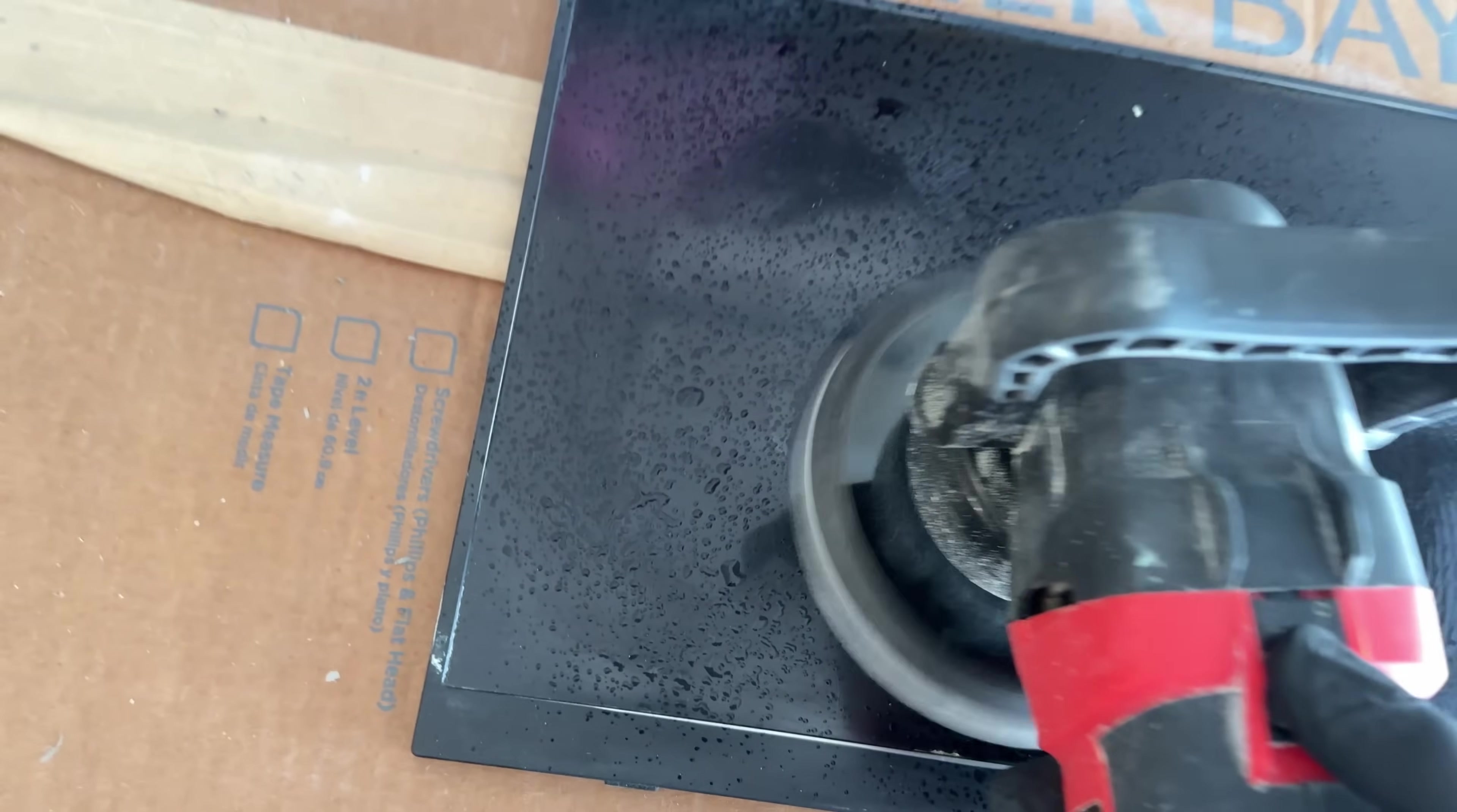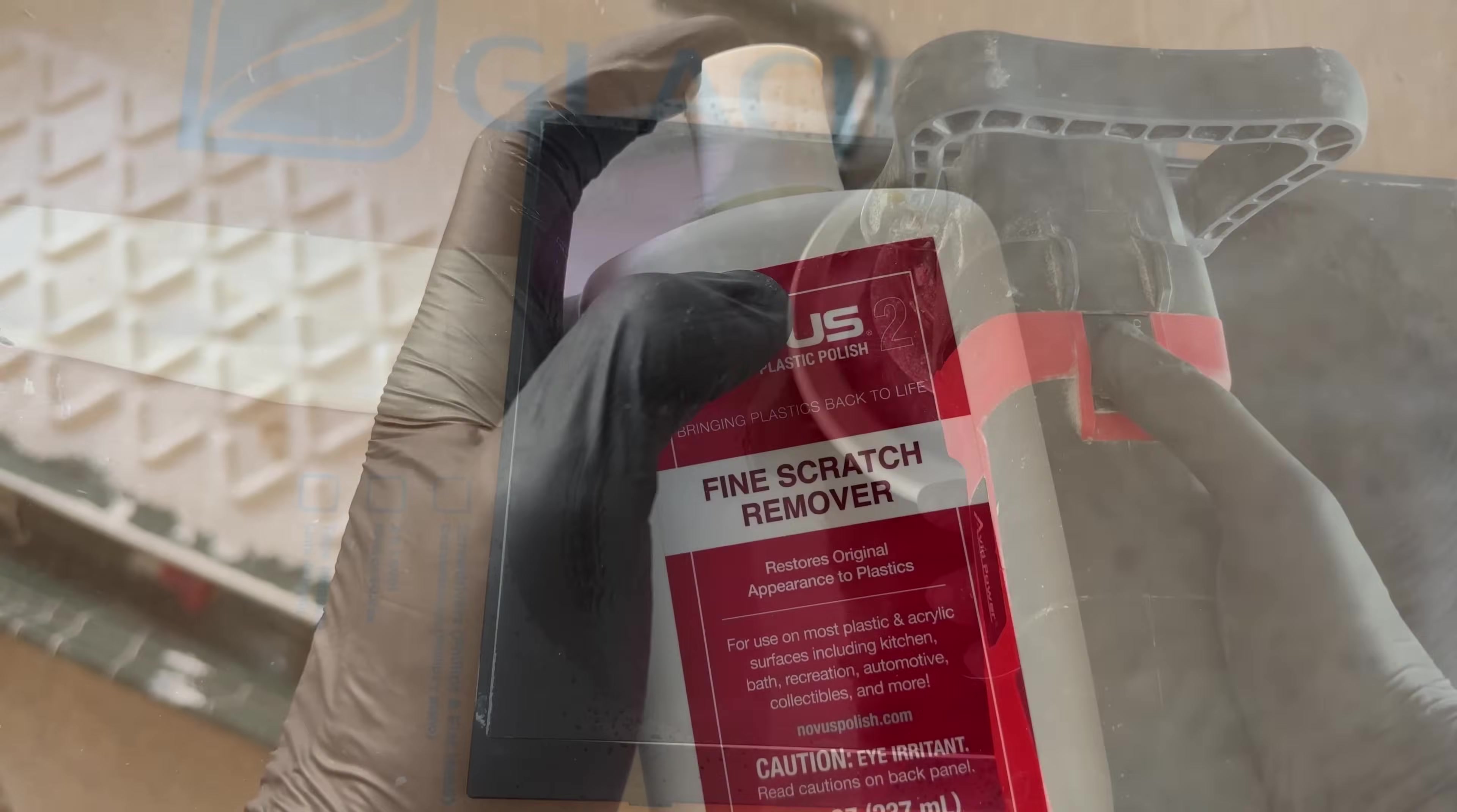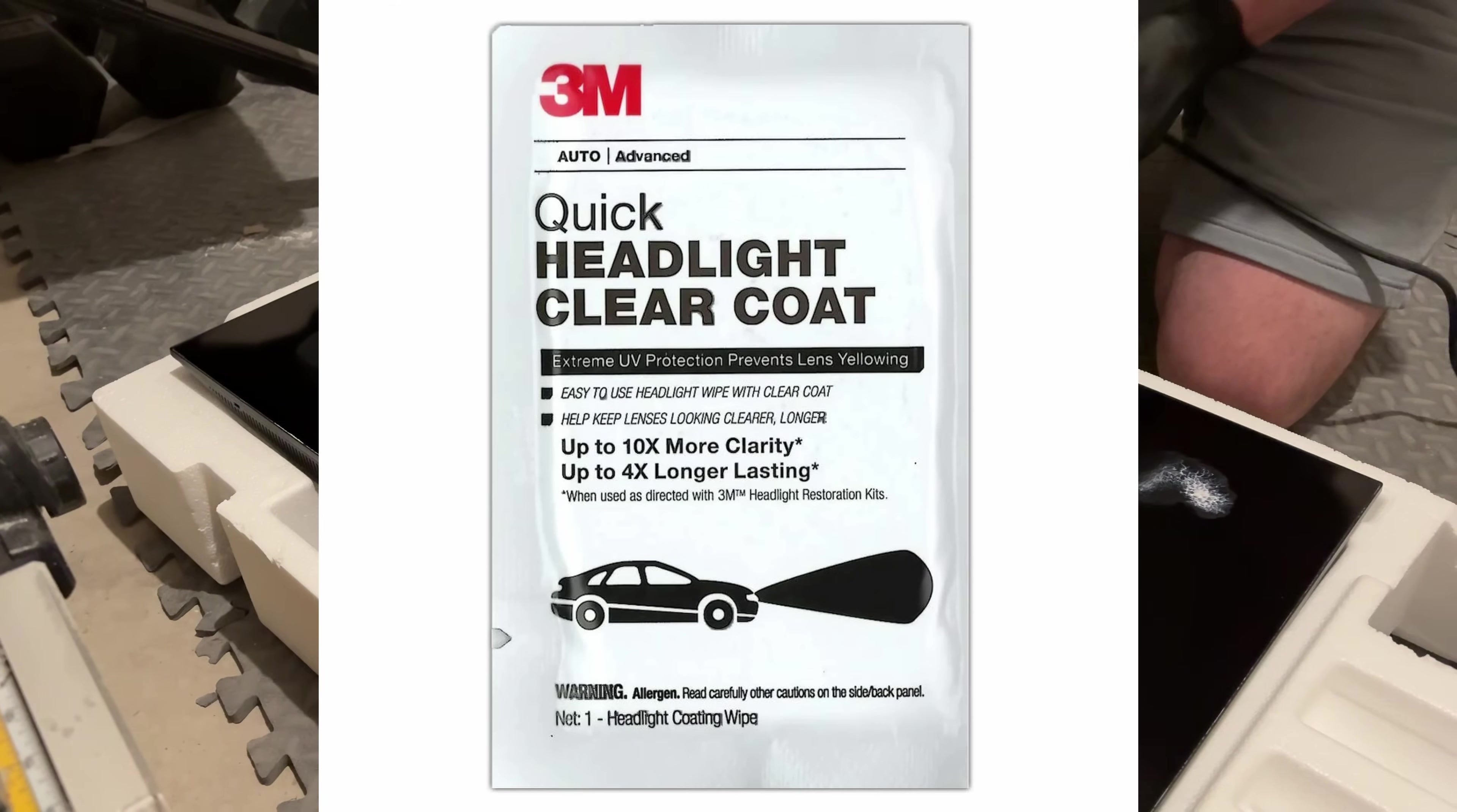First, I wet-sanded the coating off completely using 1000, 3000, then 5000 grit sandpaper and a dual-action polisher. Then I buffed out the screen with Novus 3 and 2 Heavy and Light Plastic Scratch Remover, and finally, I applied a layer of 3M Plastic Wipe Headlight Restore.